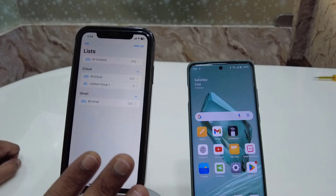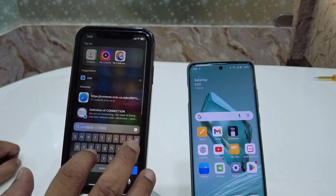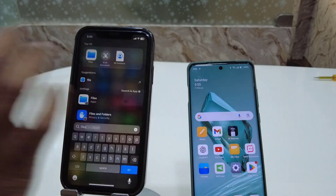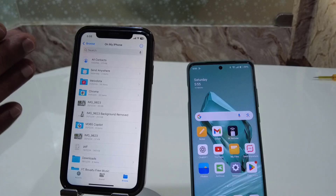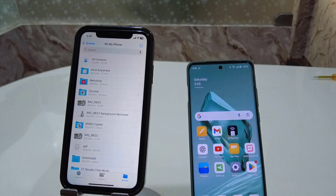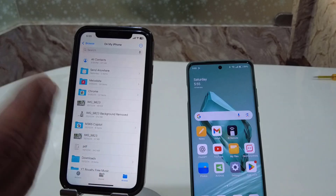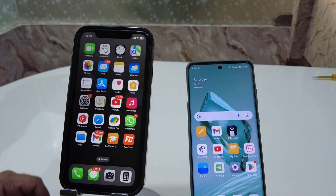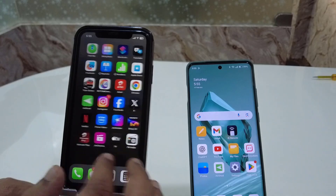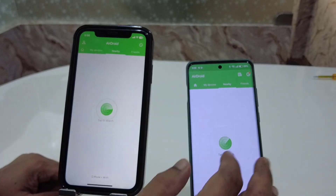That's it — the contact file has been saved on your iPhone. You can go to the Files app and open the file. As you can see, the contact file is showing. Now you need to transfer this contact file to your Android phone. You can use any file-sharing application like SHAREit, A-Drive, or a pen drive. I'm going to use A-Drive. I'll open A-Drive on both my Android phone and iPhone, then tap on Nearby and tap to search.